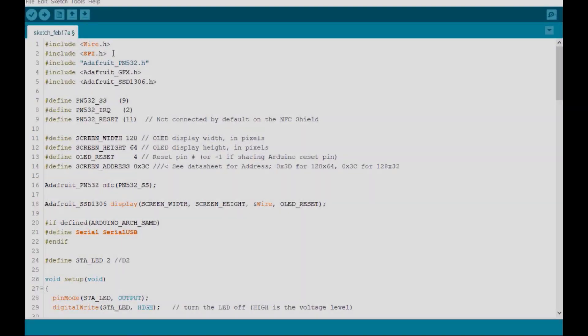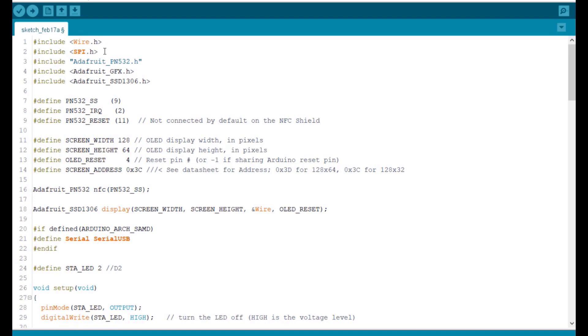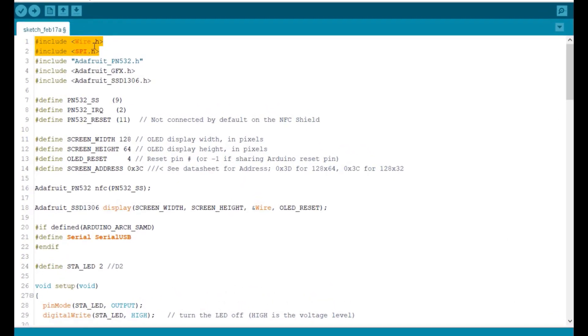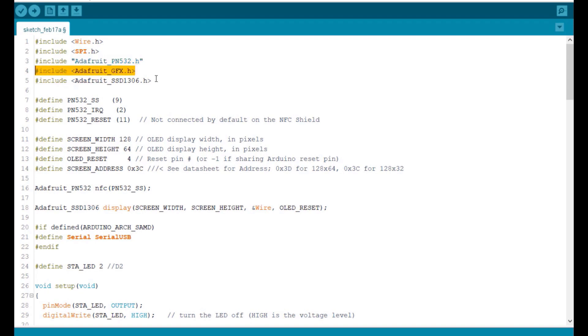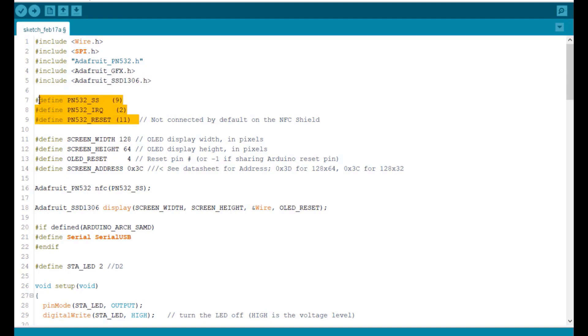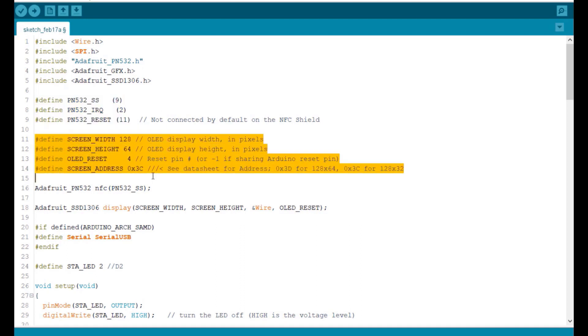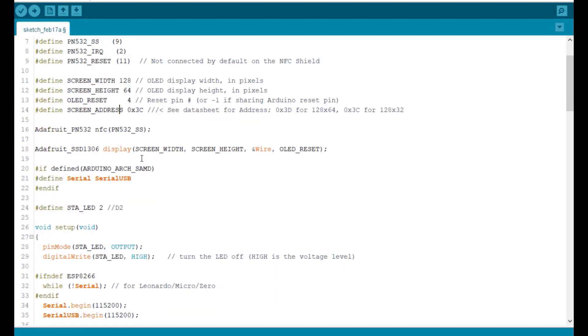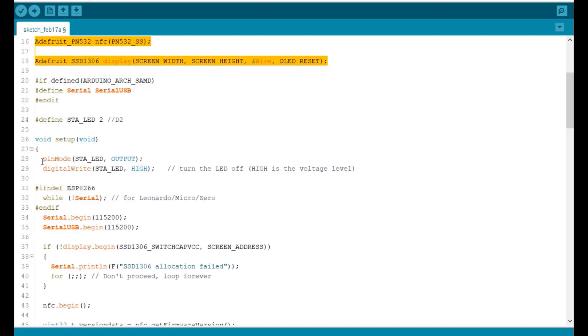Here is a sample code for the board. It uses both I2C and SPI libraries. The PN532 library from Adafruit can be downloaded. Similarly, these two libraries are for OLED display. We define the SS, IRQ, and reset pins here. These are OLED parameters like width, height, and I2C address. Then we create instances for PN532 and OLED display.